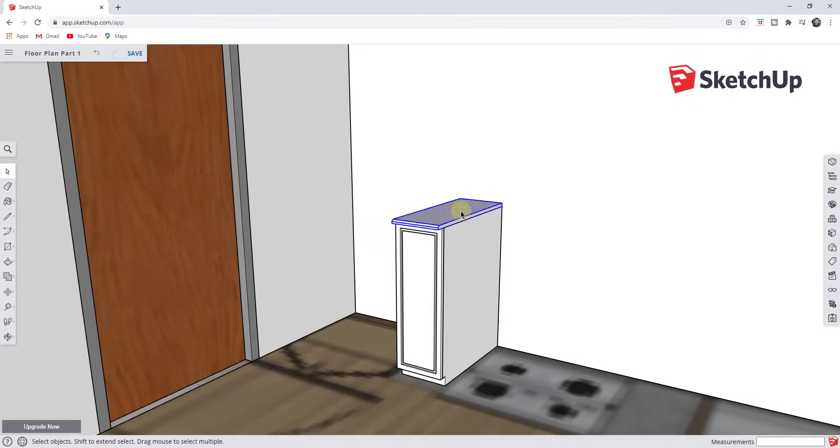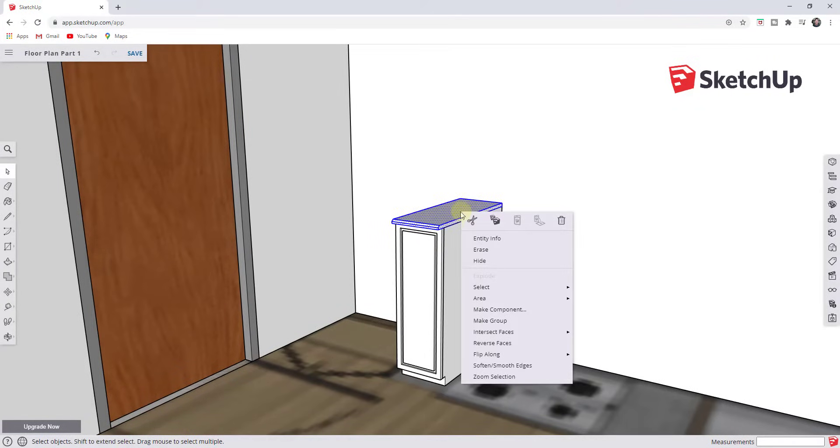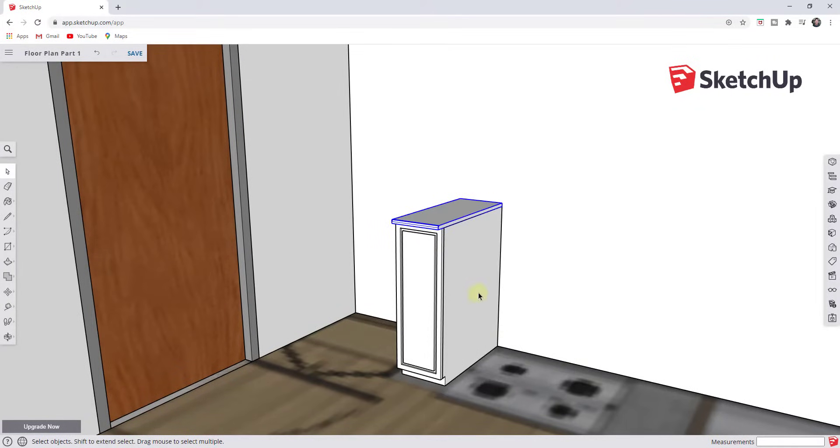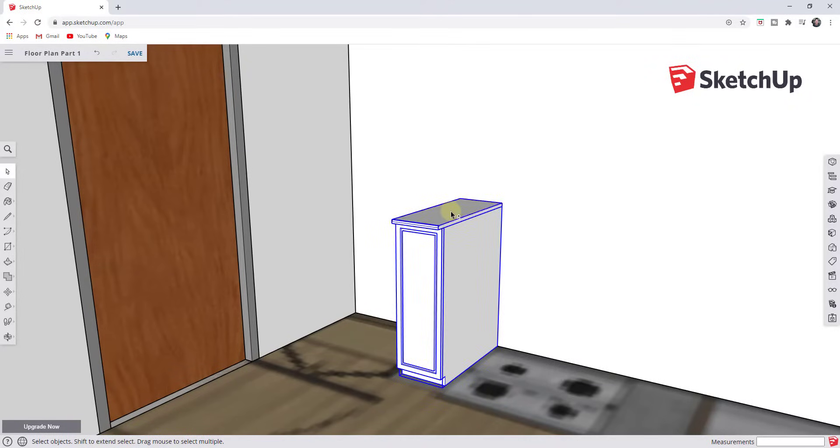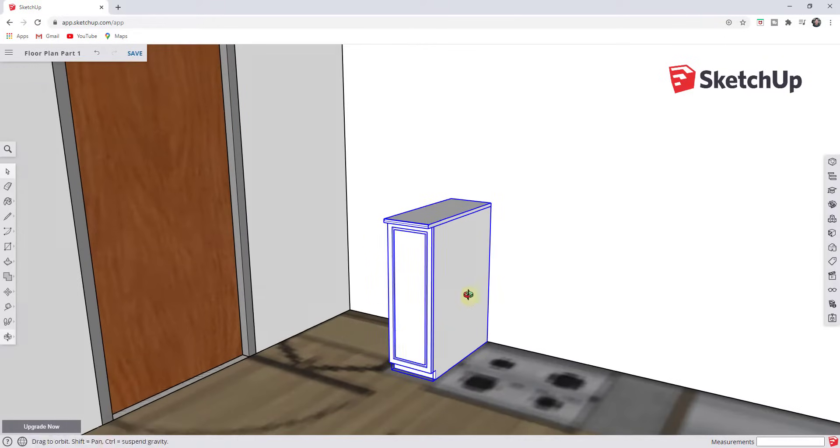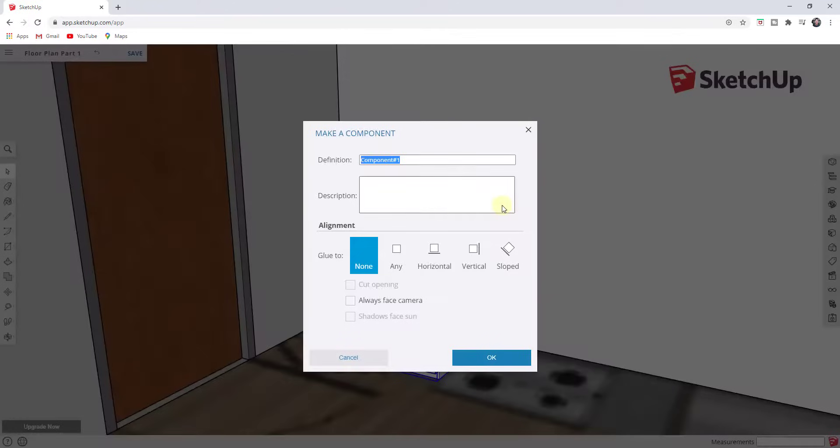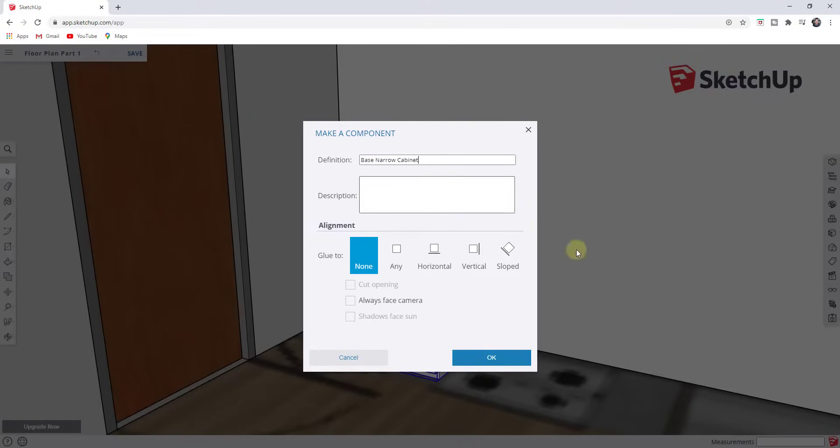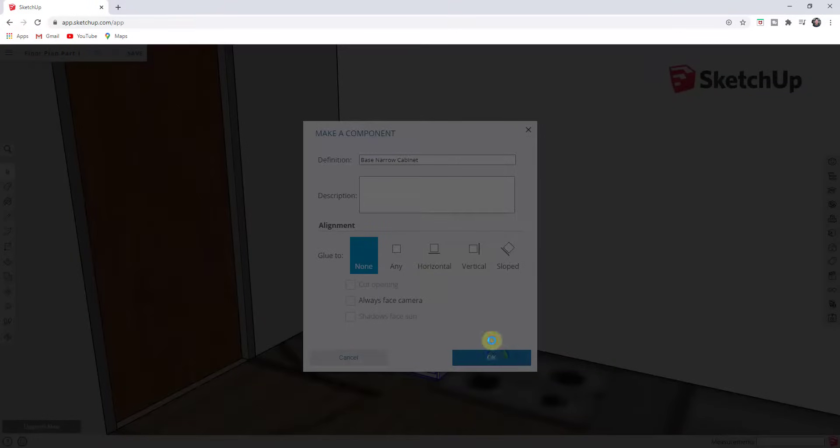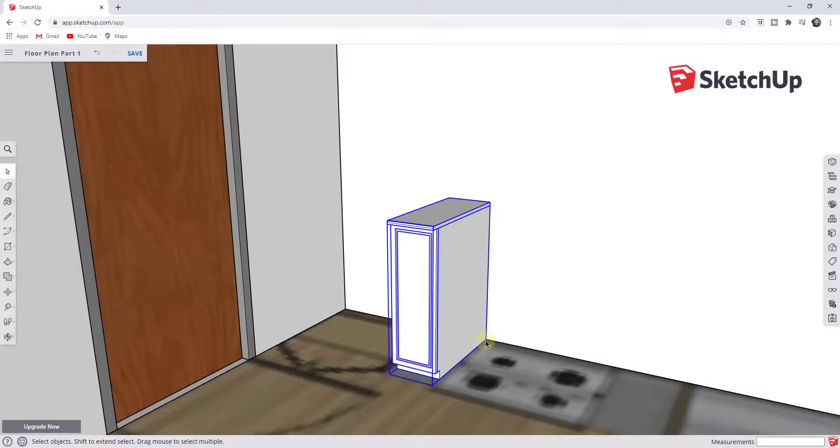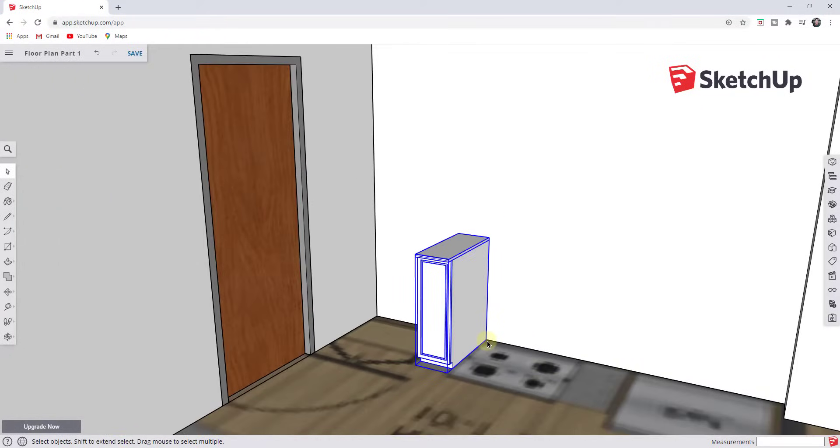I'm just going to triple click on that to select it. I'm going to right click and I'm going to make that a group. Now I want to take all three of these, the door, the body, and the counter. I'm just going to do a shift click and I'm just going to right click on these and I'm going to make these a component. And the reason we're making these a component, we'll just call this base narrow cabinet. Click on OK.